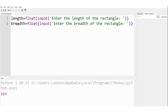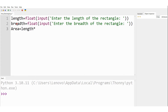So once we get the length and breadth of the rectangle, the next task is to calculate its area. So let me write: area is equal to length multiplied by breadth. This is the formula to calculate the area of any rectangle.